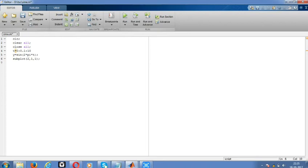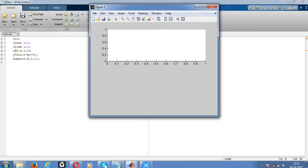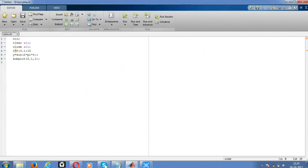We need only one graph, so I'm giving one. For plot, need to give the x component as t and y component as y. Now save the program.